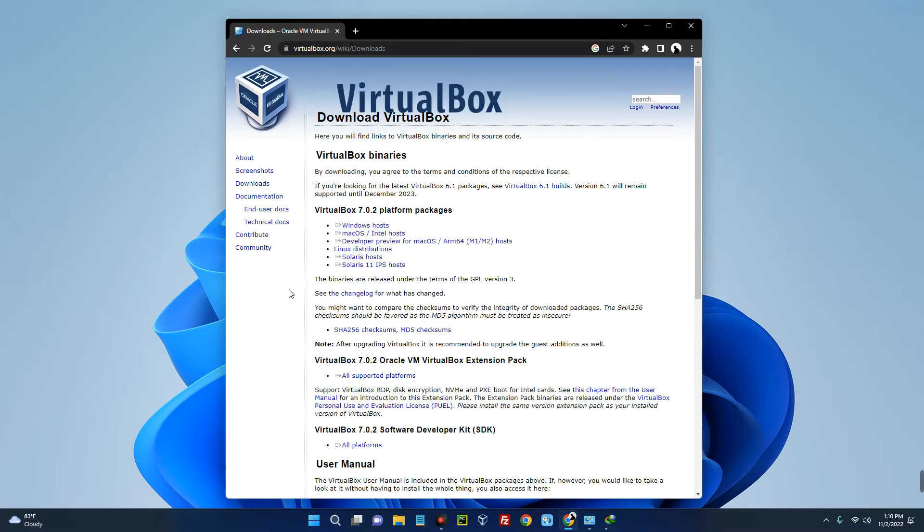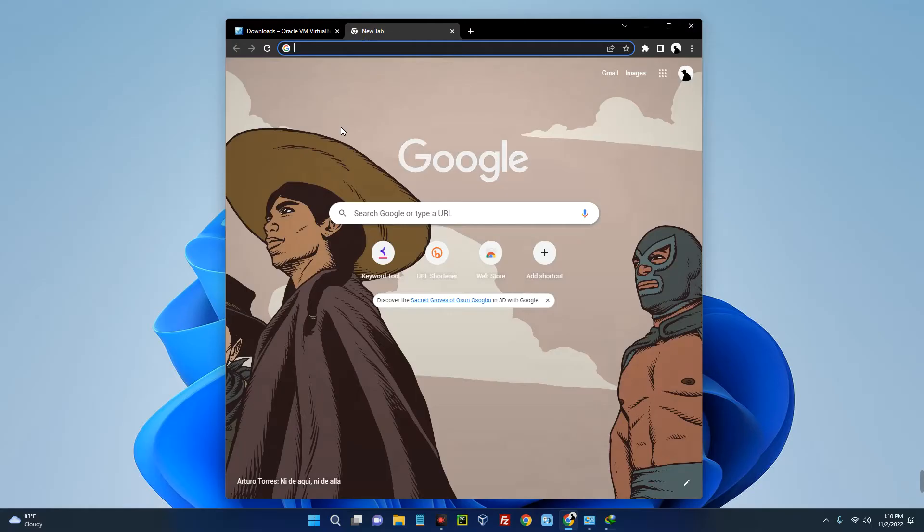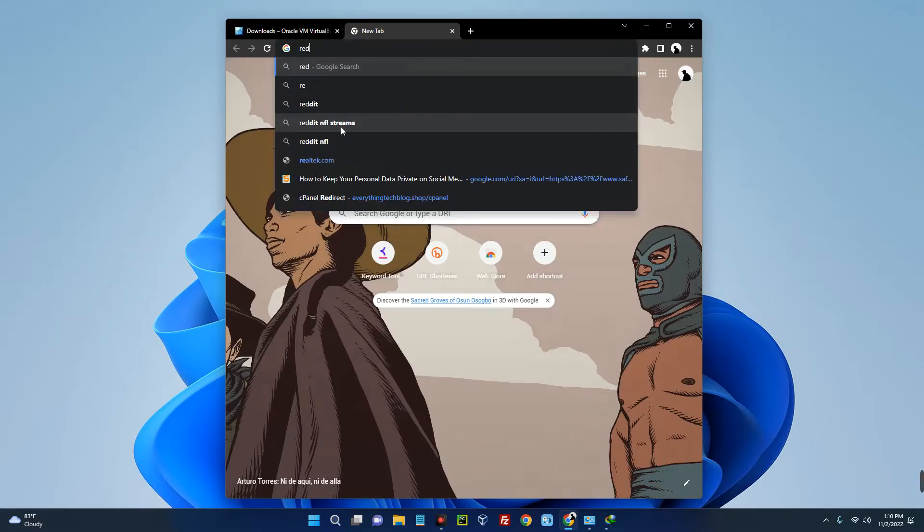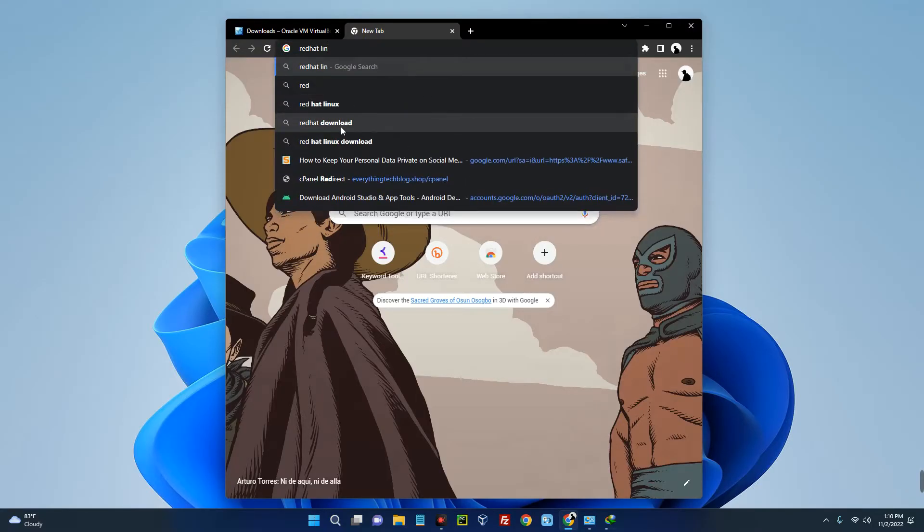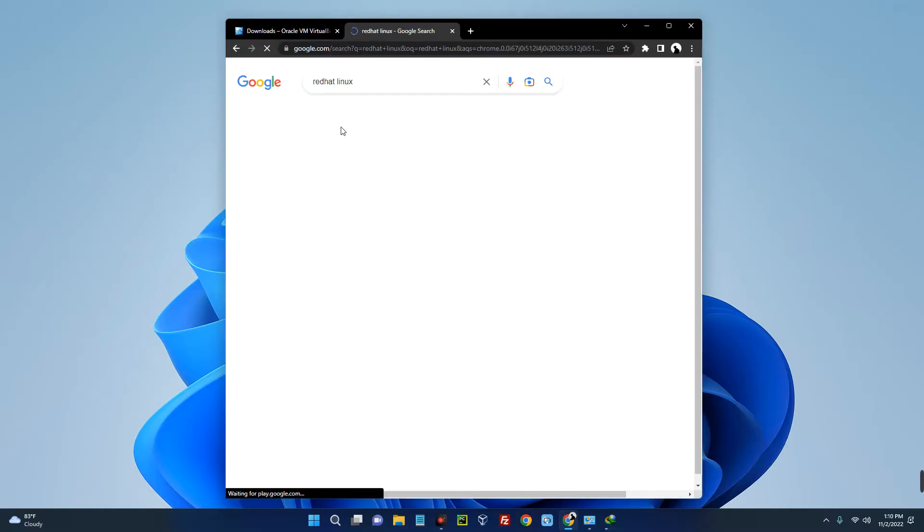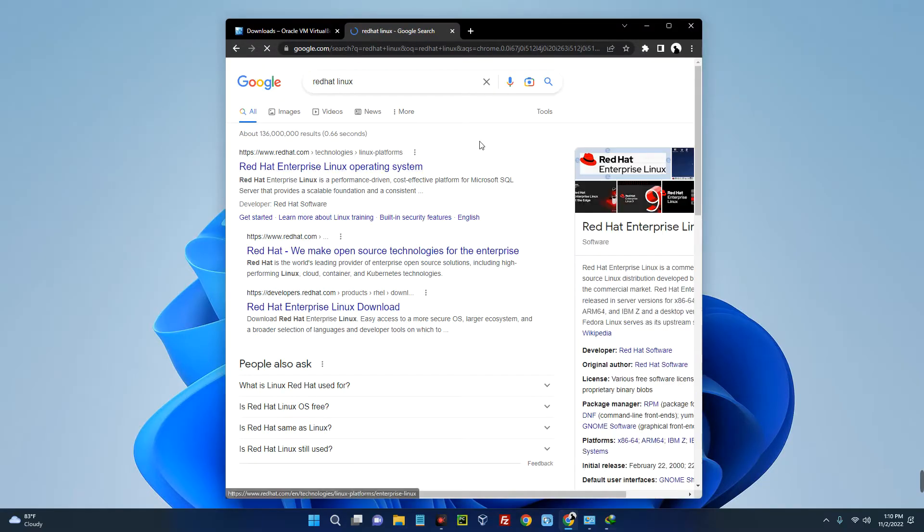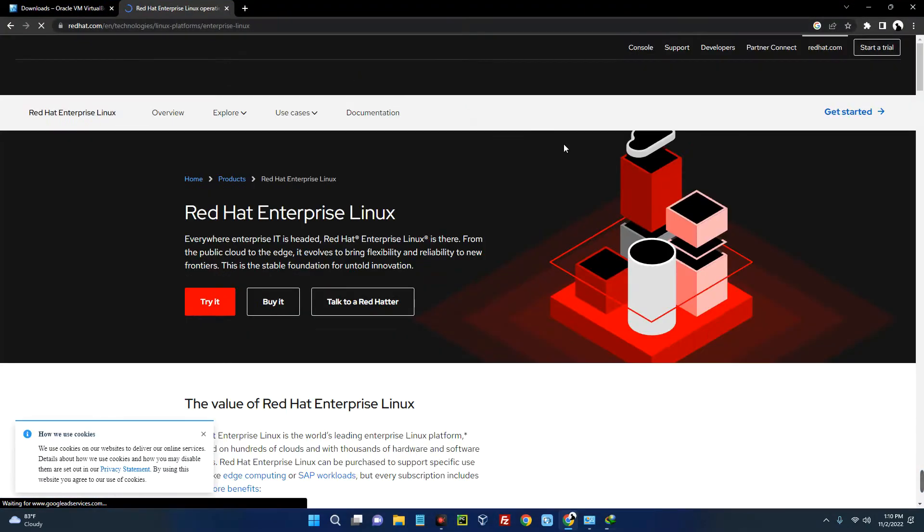Next we have to download Red Hat Linux image file. So open a new tab and then search for Red Hat Linux. You can see Red Hat Enterprise Linux operating system. Now click on it.